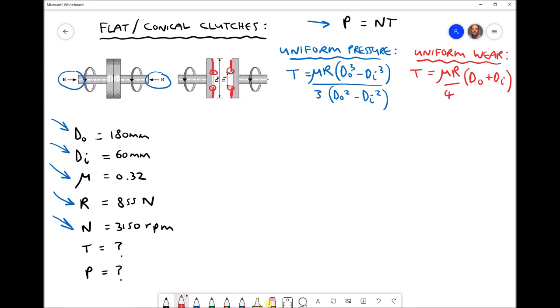Uniform wear theory is used when a clutch plate is older and wear has already taken place. When wear has occurred towards the outside edges, the pressure of the two clutch plates being forced together is greater at the center because there is less material towards the outside edges. We tend to use uniform pressure theory for new clutch plates, whereas we use uniform wear theory for worn or partially worn clutch plates. We're now going to calculate the torque and power for each of these theories for the given flat clutch data.